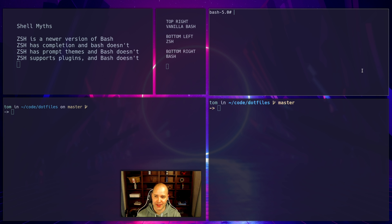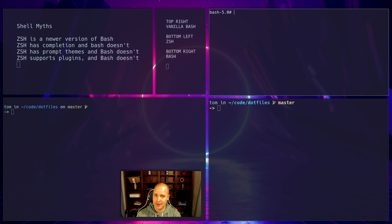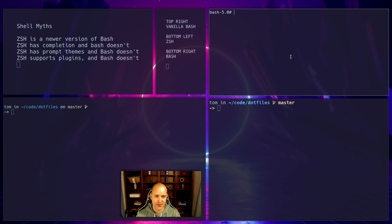So what even is a plugin? A plugin is just a script that your shell executes. So to say bash doesn't have plugins doesn't really make sense because bash has scripts. Now ZSH probably has more plugins and people are more familiar with the plugins, but it's not unique to ZSH.